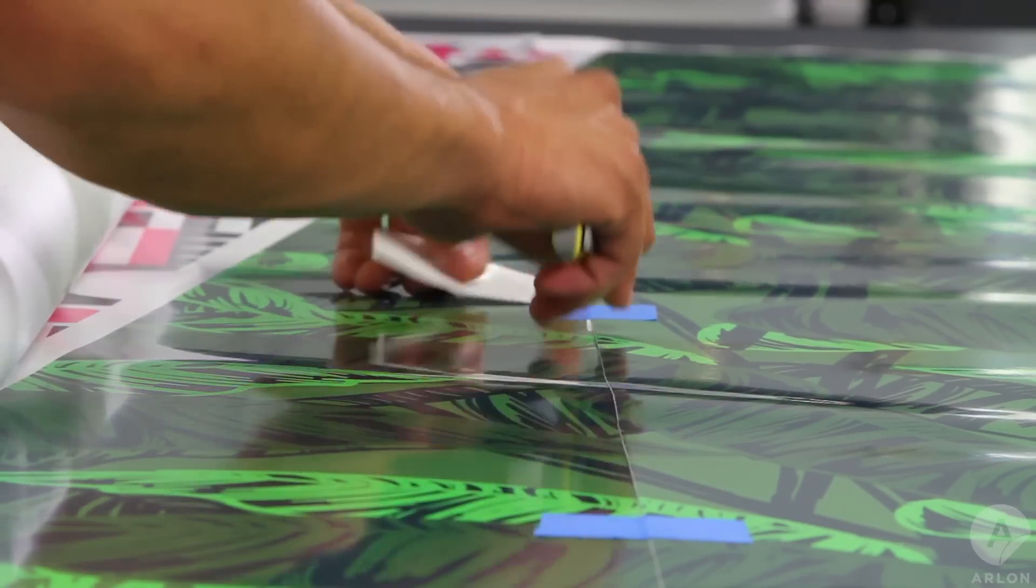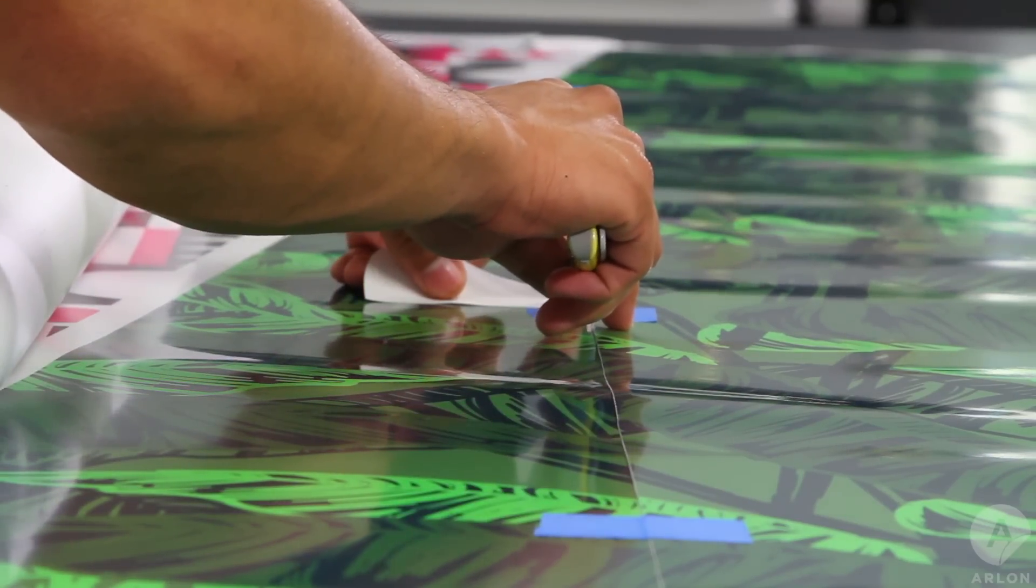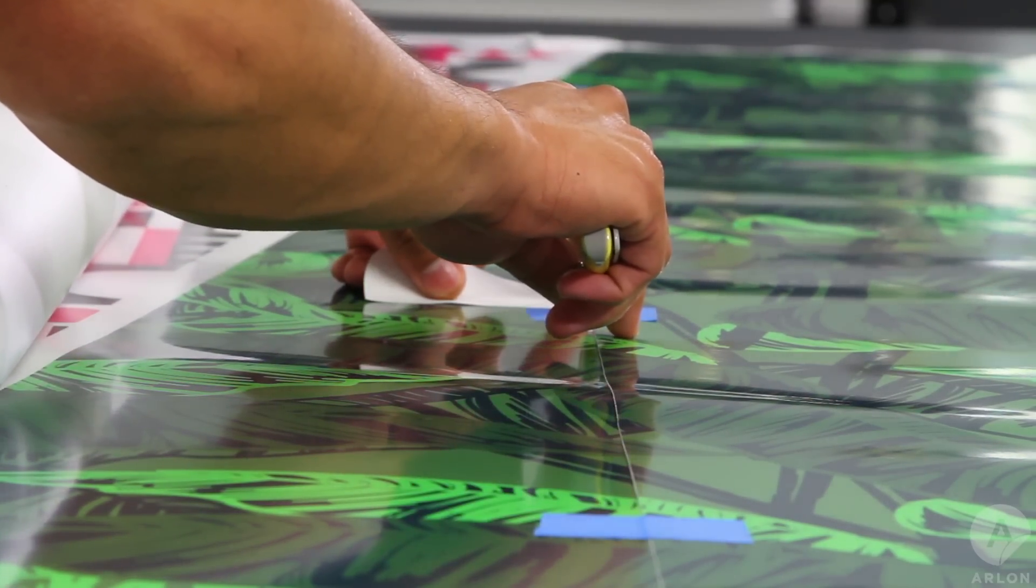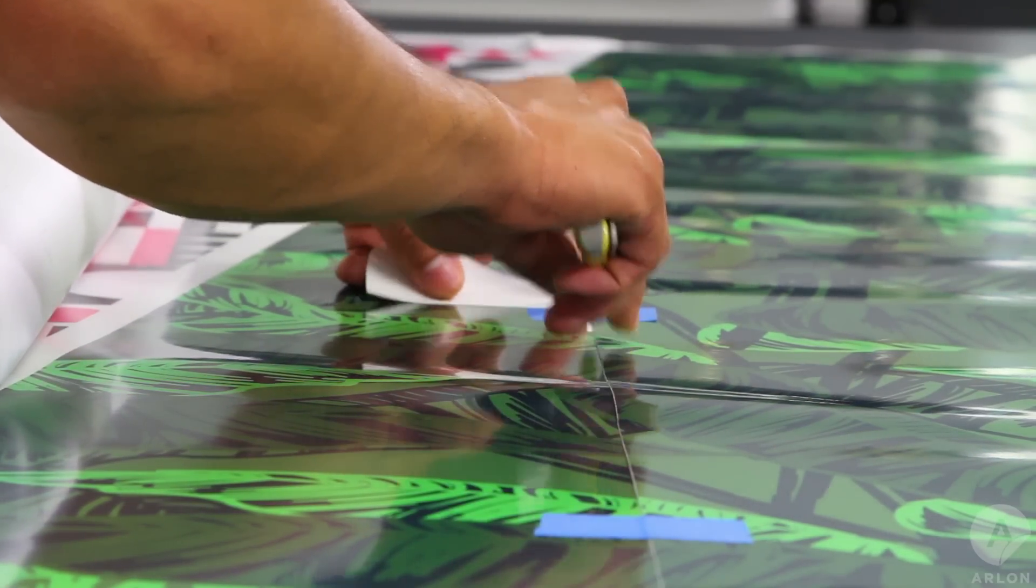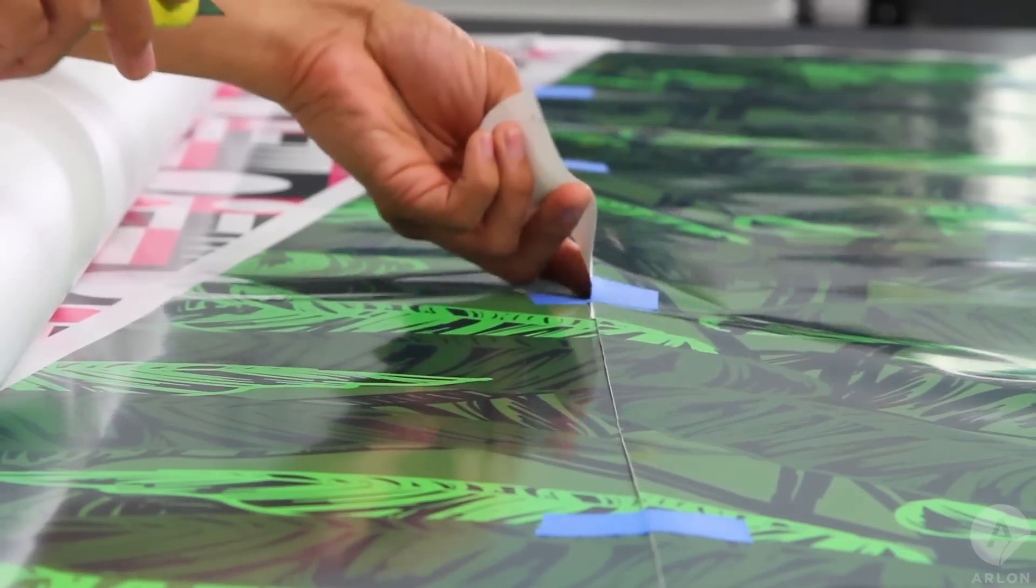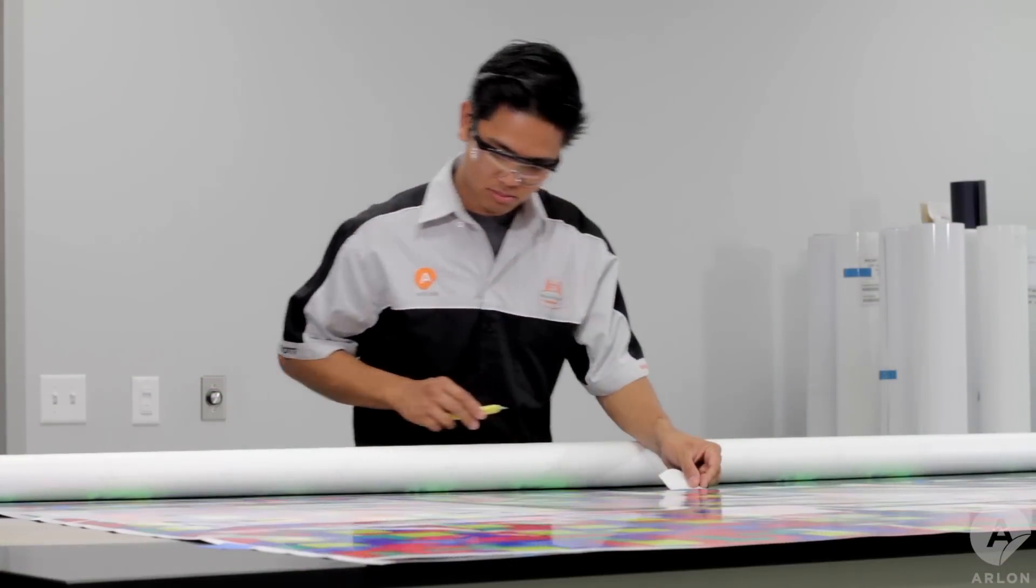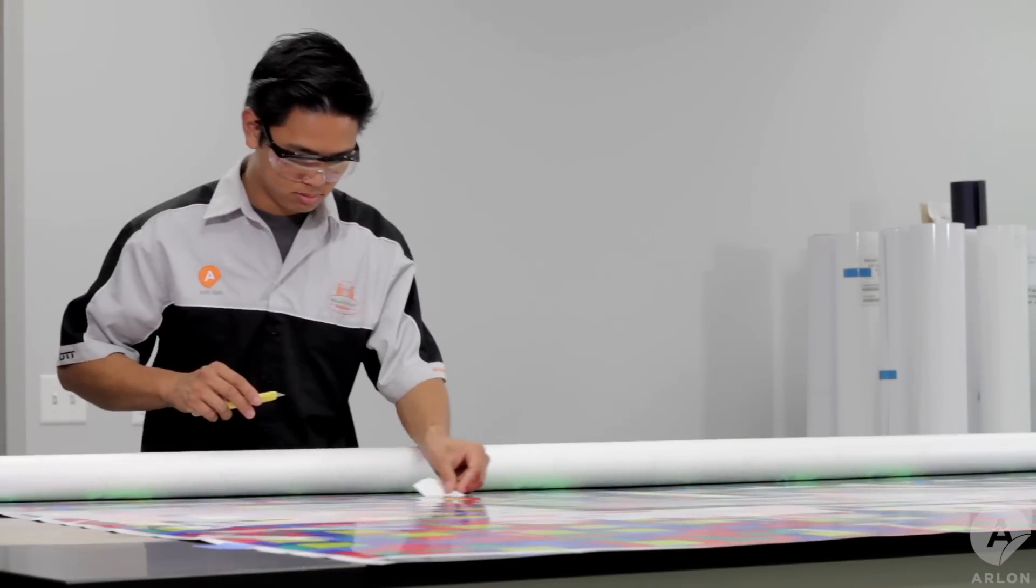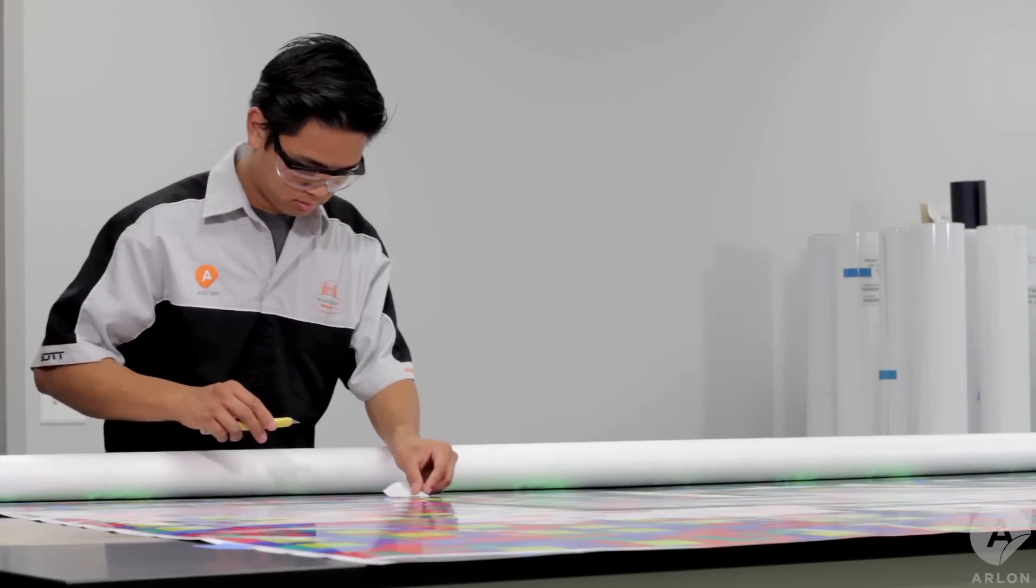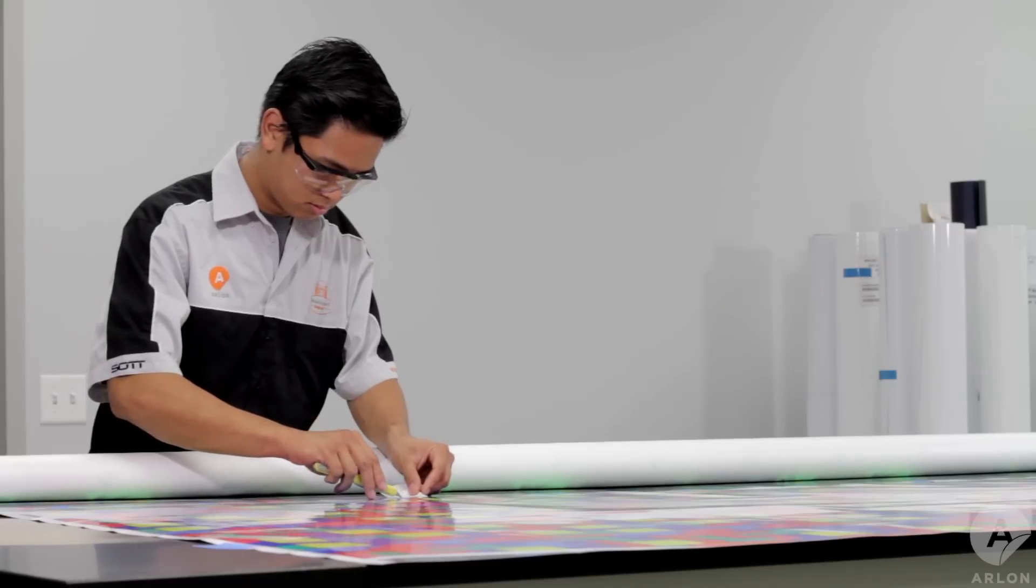This will serve as registration marks for installation. Repeat this process on all panels.